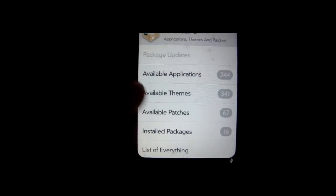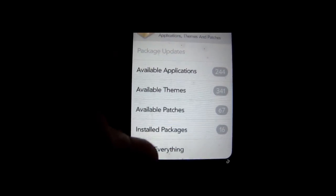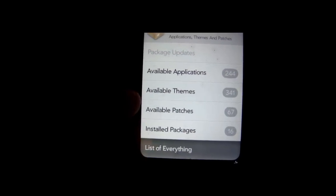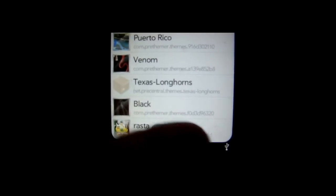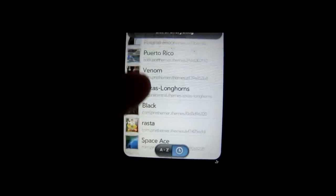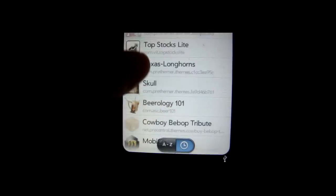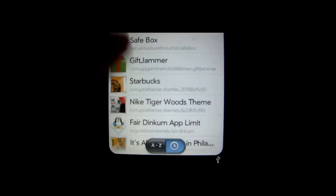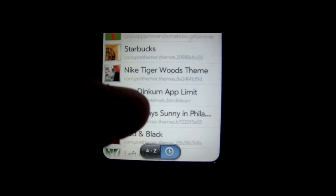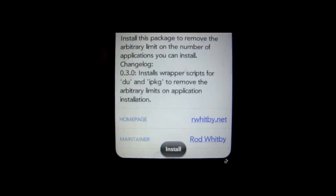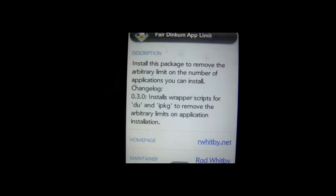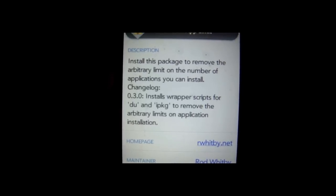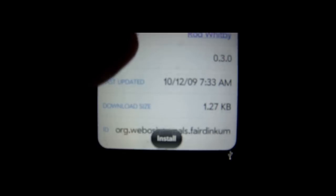So to get this app that we're looking for, we're going to go down to List of Everything. And you can either go Alphabetical or Time. I'm going to go by Time, because it's fairly new. So I'm just going to scroll down until I see FairDicum or Dincum App Limit. I'm just going to click that.